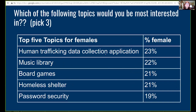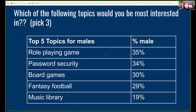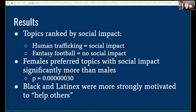Women spread their choices over a larger number of different application areas — 23% spread across many topics. The top choices for men didn't have a lot of social relevance. We took those 20 topics and ranked them as either having social impact, such as human trafficking, or having little positive social impact, such as fantasy football. We found that females preferred topics with social impact significantly more than men. This order of significance means that if you did the survey 10 million times, you would have only three instances where you didn't see that difference — that's huge.